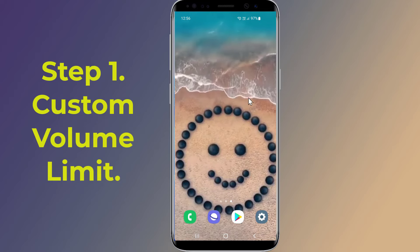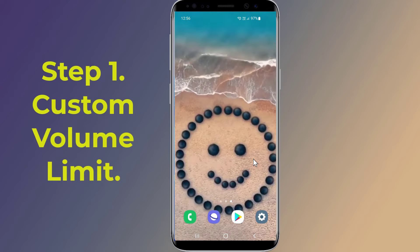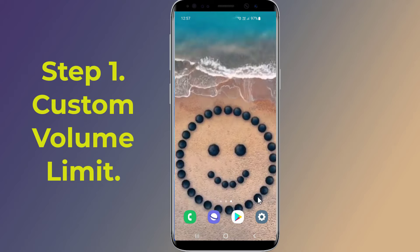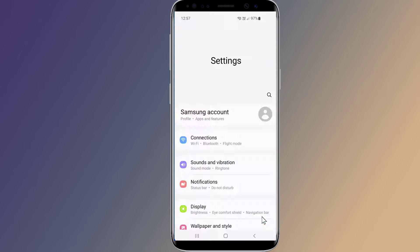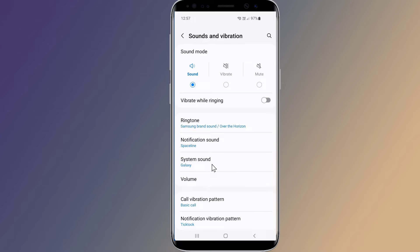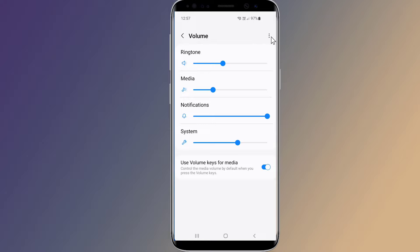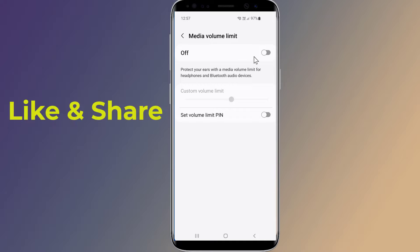Step 1: Custom Volume Limit. You can boost your speaker or headphone sound volume and make your phone volume louder or quieter. Simply go to Settings in your phone, then Sound and Vibration, now tap on Volume. From the top right, tap on the three dots, tap on Media Volume Limit, change the off to on, and now you need to change the custom volume limit.